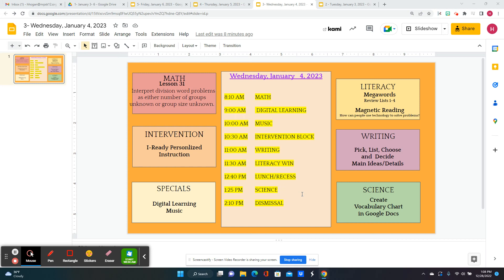We're already on Wednesday, January 4th, 2023. We're going to interpret division word problems as either numbers of groups unknown or group size unknown. So we're just going to do word problems, basically, with division.